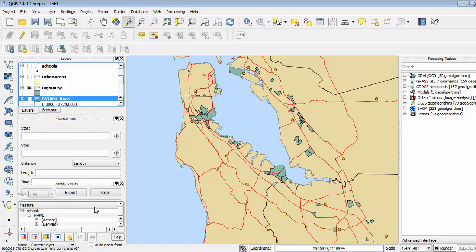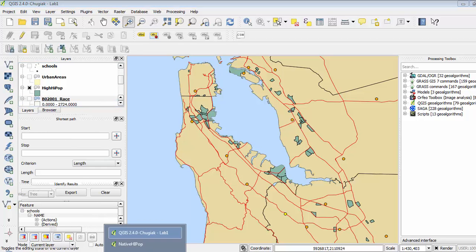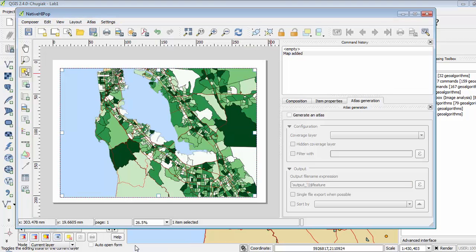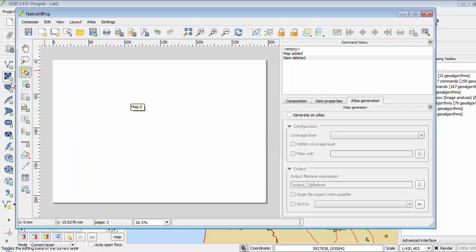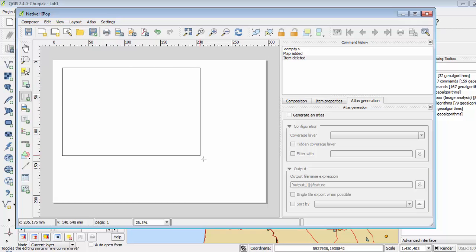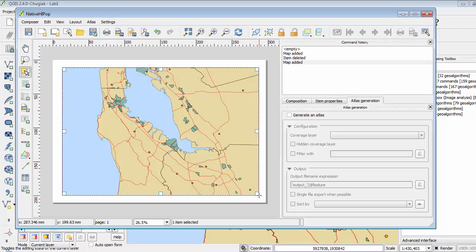Then if I go to my print composer, I can see that it has taken a screenshot of the way my screen was. So I'm going to delete the current view and put a new one in, and there is my new map.